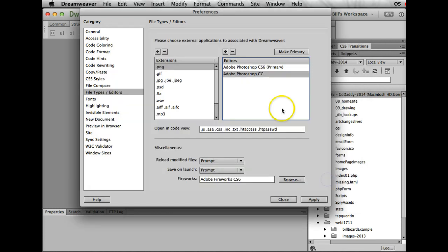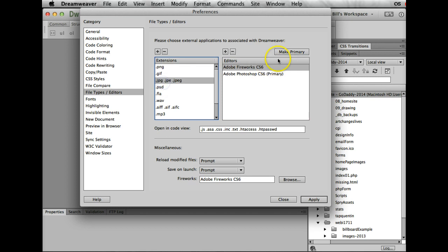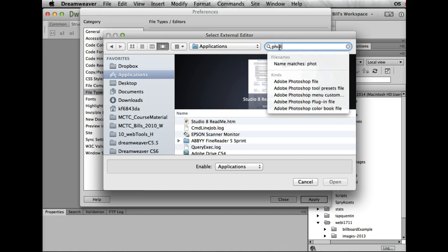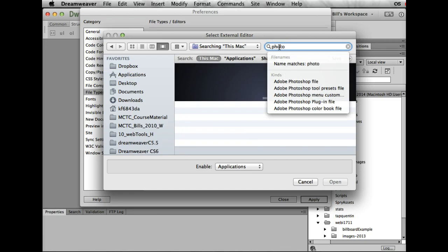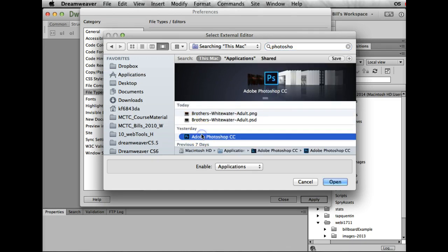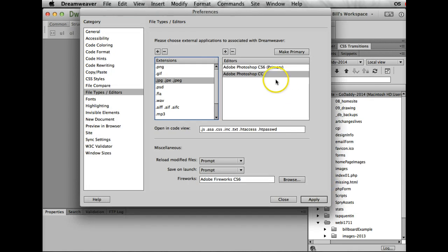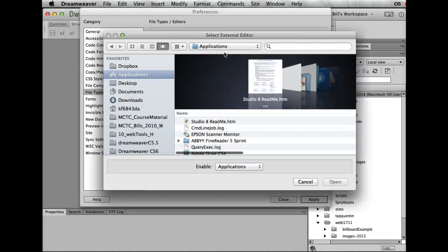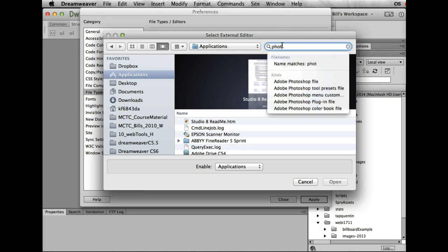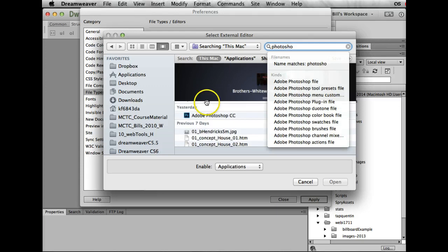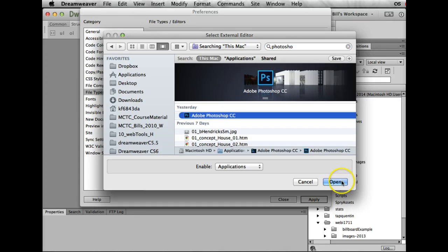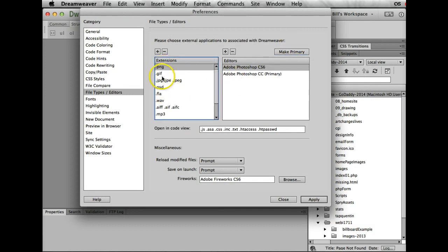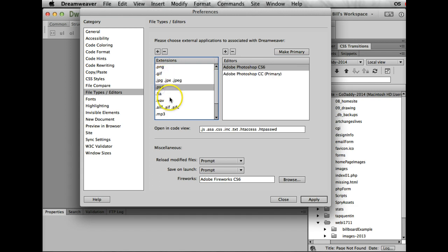I'm going to open that and make that my primary. JPEG—again I'm going to get rid of this, hit the minus key, and then I'm going to add one. What I'm going to add is... I'm going to just type in here Photoshop. There it is, select that, open, make that my primary. PSD again, we want to add...